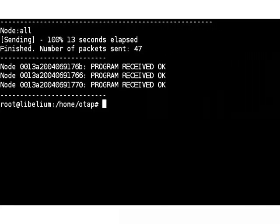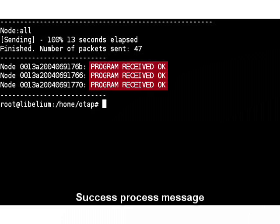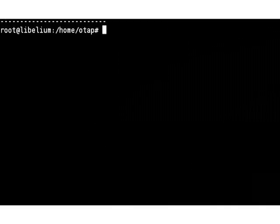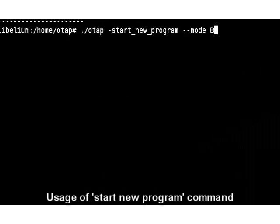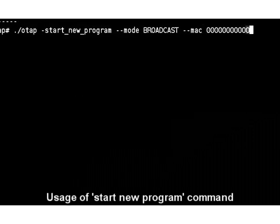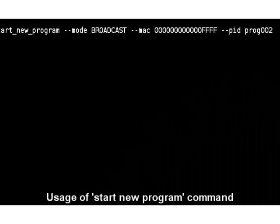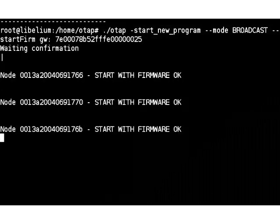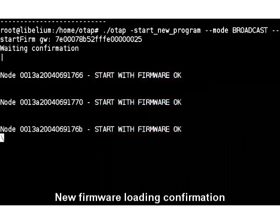Each node that receives the program sends a message to the gateway informing of the success of the process. In order to make the nodes start executing the new program, the gateway needs to send the start new program command. Each node will confirm that it is going to load the new firmware and it will start executing it.